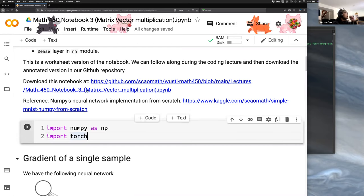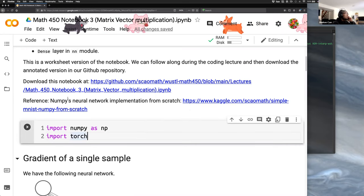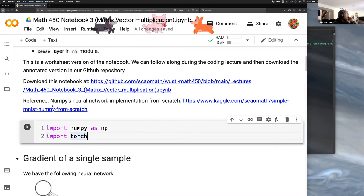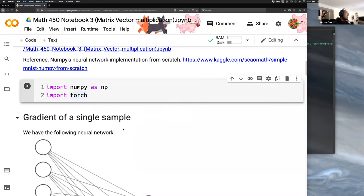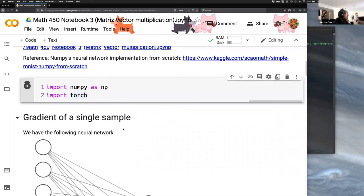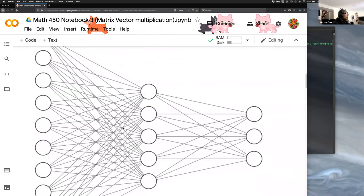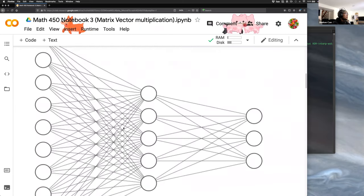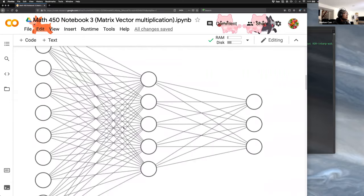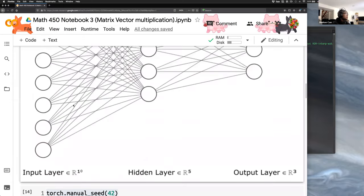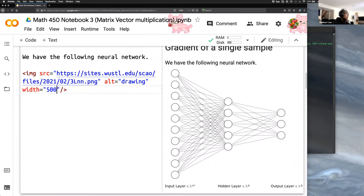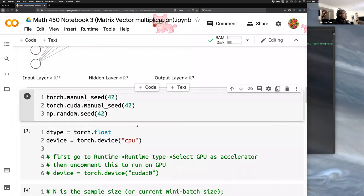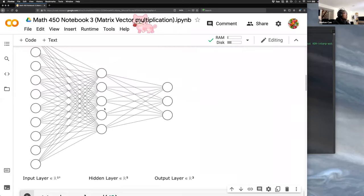First, we import NumPy and torch. We want to implement a network, so let me shrink this a bit.